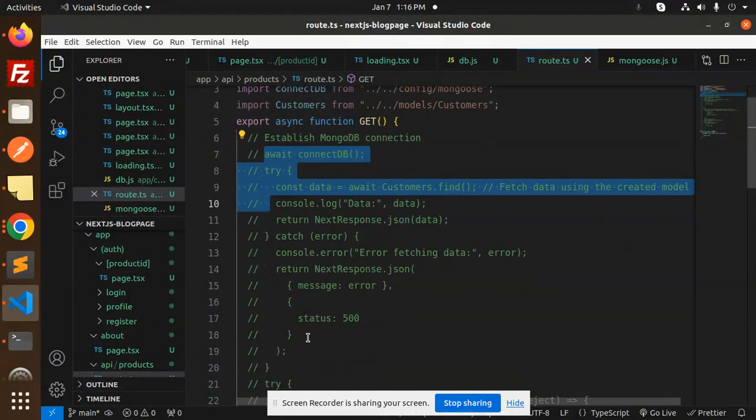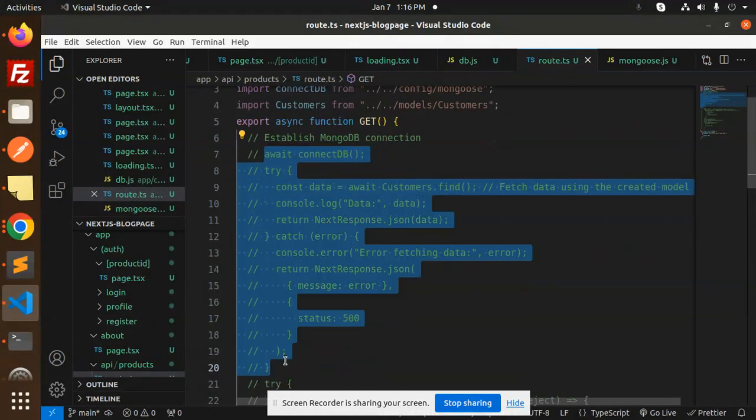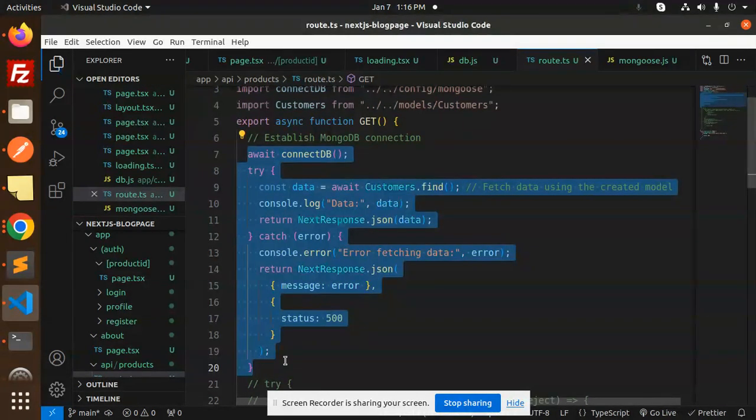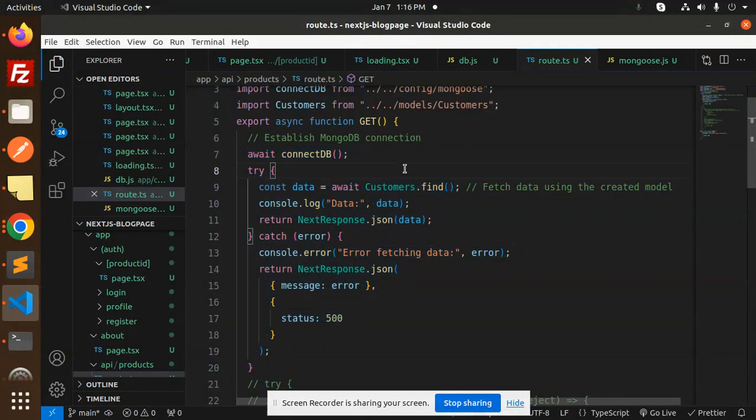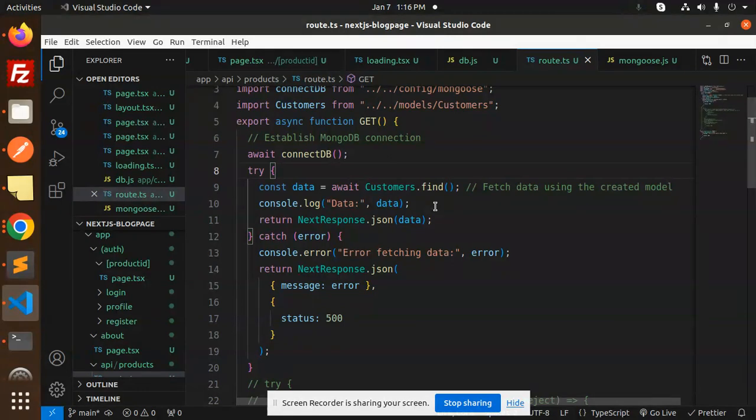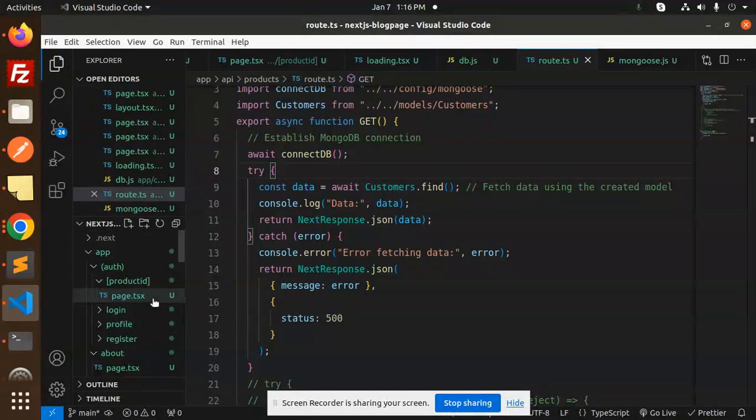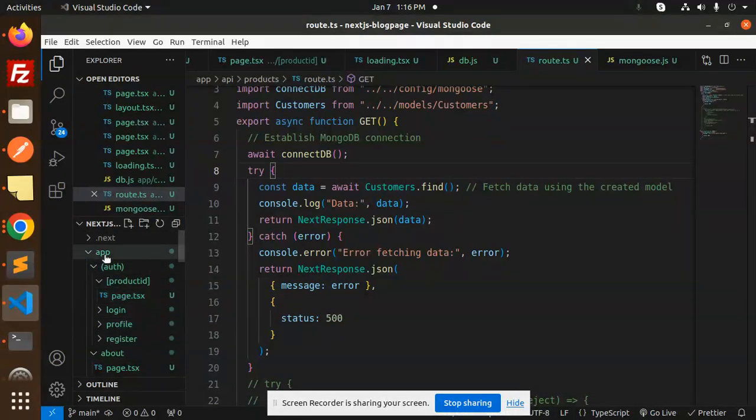Let's get started. Here we have the code for the connection. If you haven't watched my previous video, please check it out so you'll understand how I've done these things.